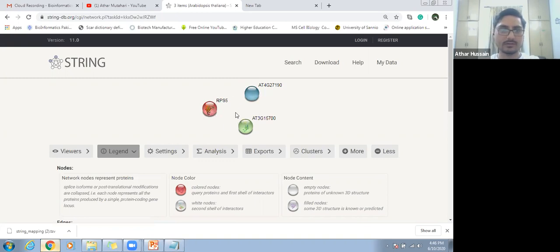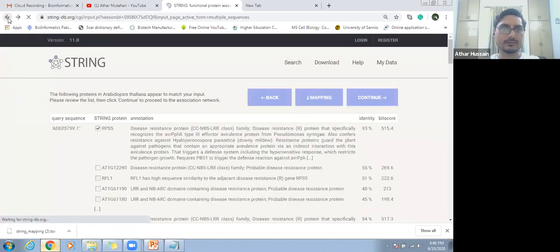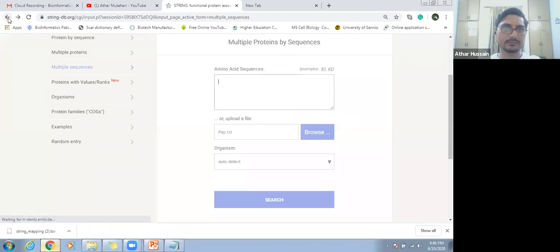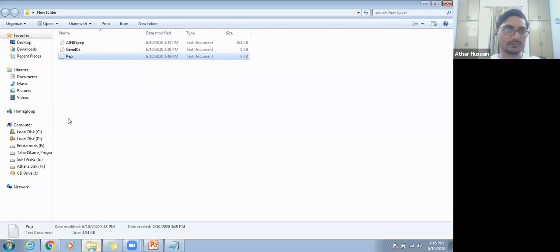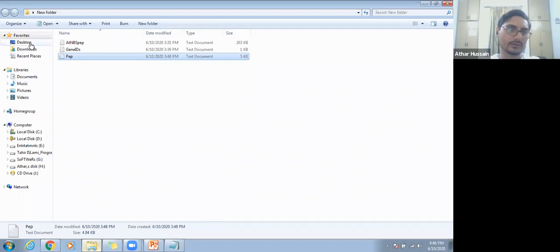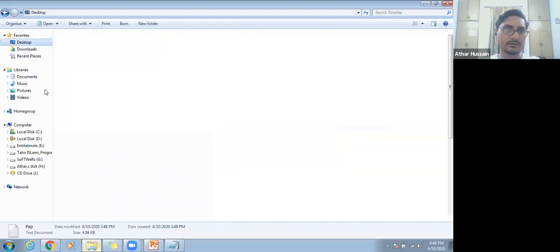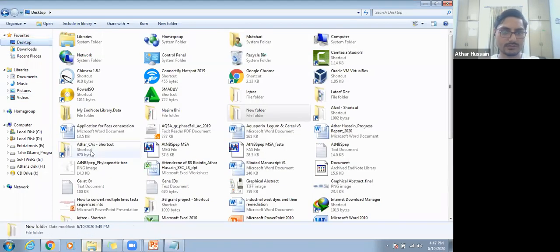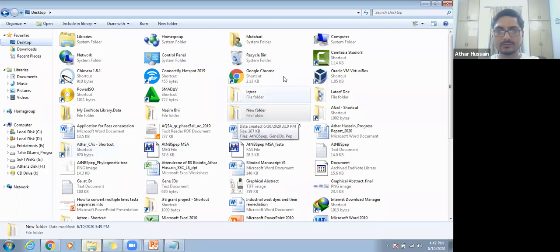We will move towards other protein sequences. I want to work on some other protein sequences so that we may be able to see the protein-protein interaction network.